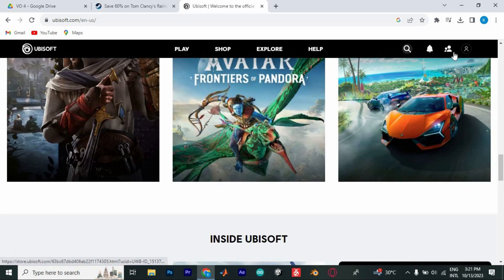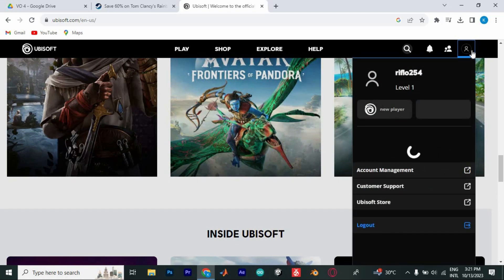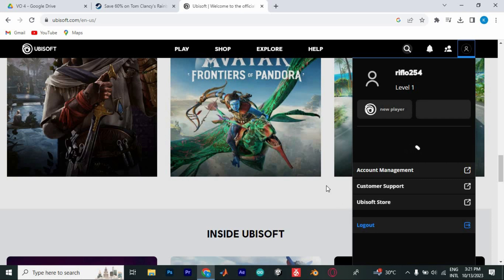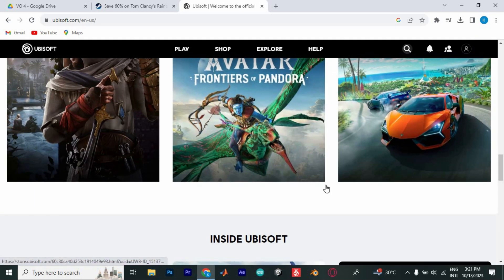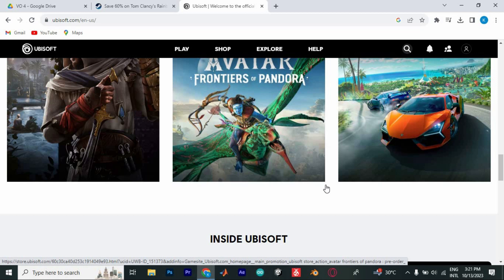To do so, go to the right side of the screen and click on this profile icon to open. Once in, scroll down to where we have Log Out and tap on it. Now log in to another Ubisoft Connect account. Now you will be able to play Rainbow Six on Steam using a different account.